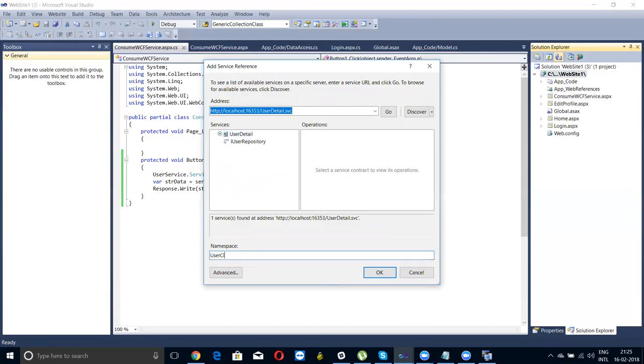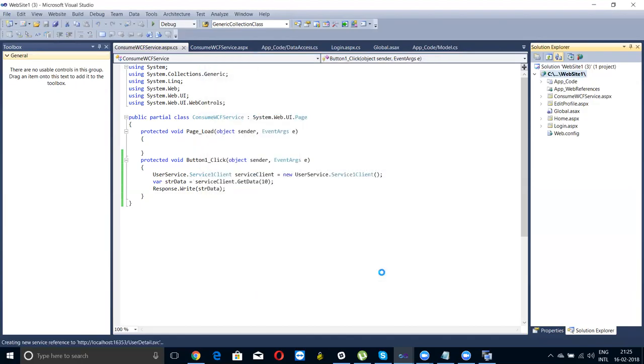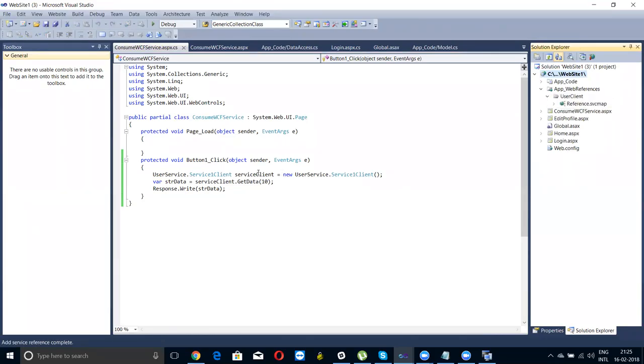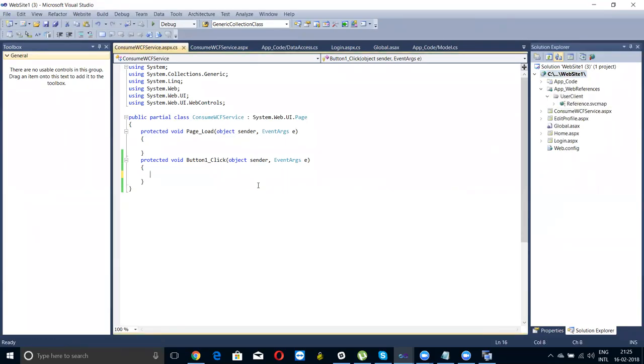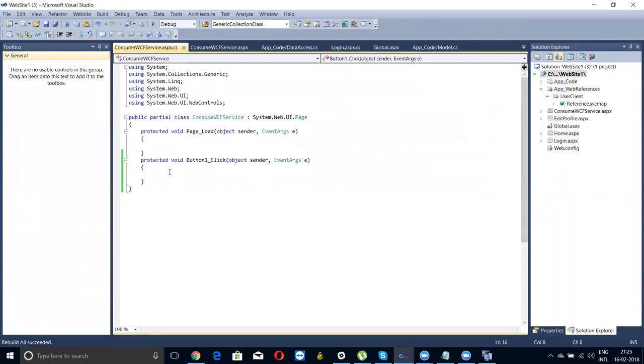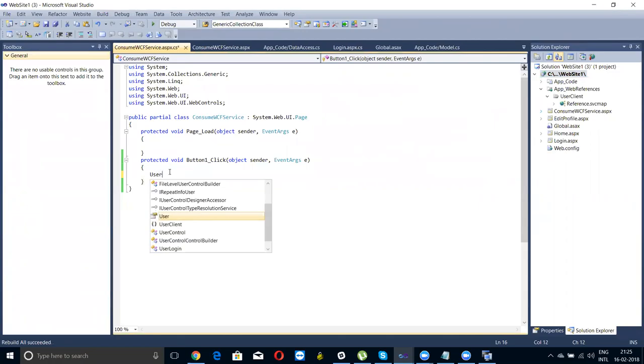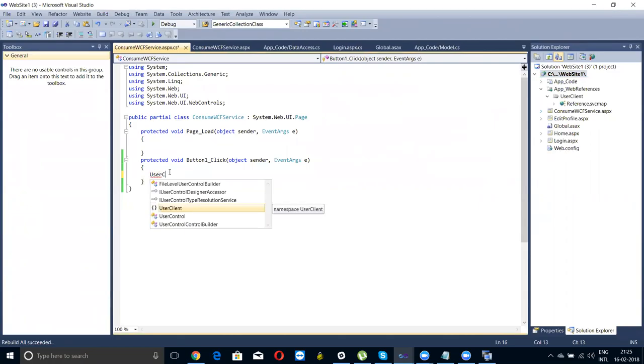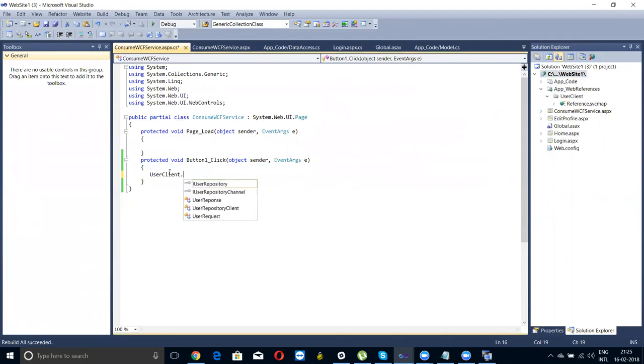User client something, creating an object, adding the references. Click on okay. Service is being added. Create the project first. I'm creating an object of the user client, which I have created. I have created here or added user client.